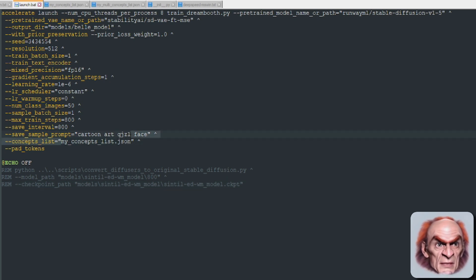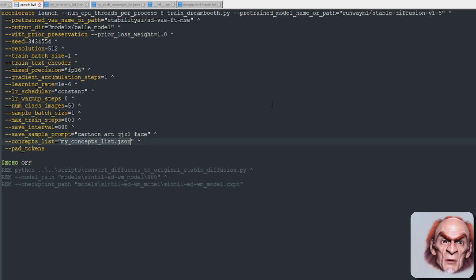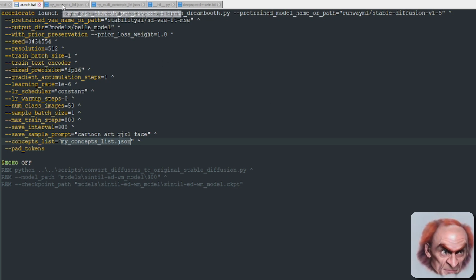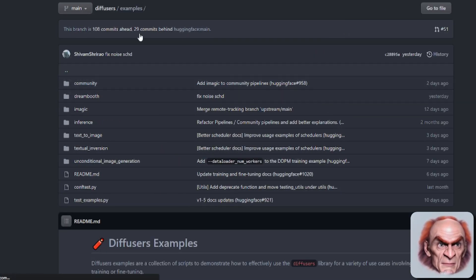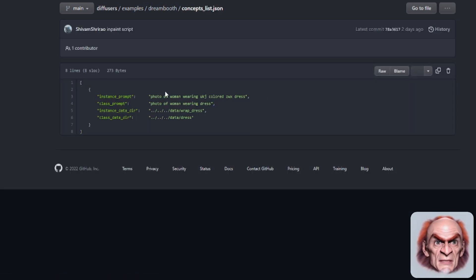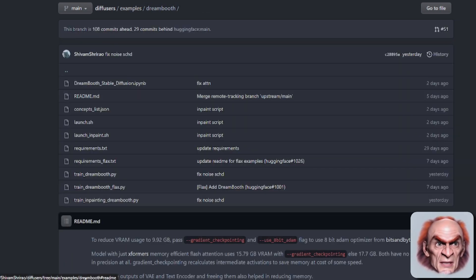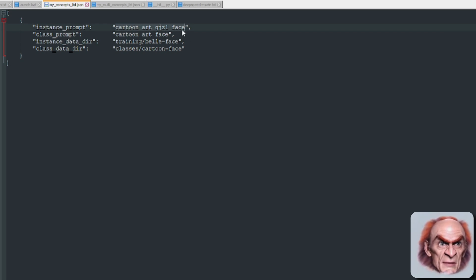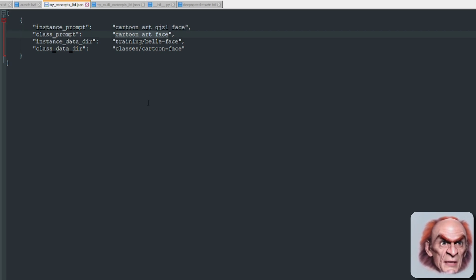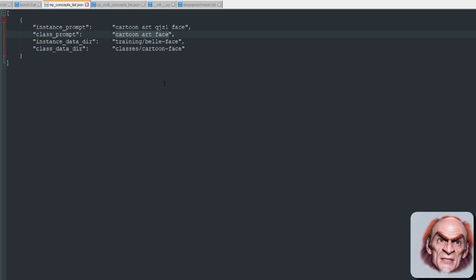There's one final thing: the concepts list. This is where you train multiple or single concepts. Here is an example — it's a JSON file. The default concepts list has just one entry, but you can build these up. Each entry has an instance prompt — the face or subject you're training — and a class prompt from the class preservation, which is sort of what it's overwriting.